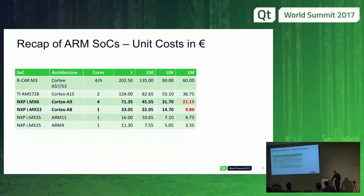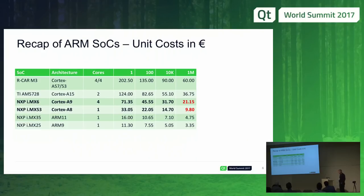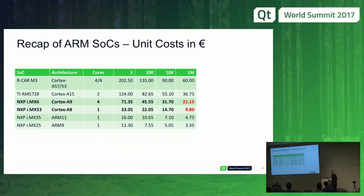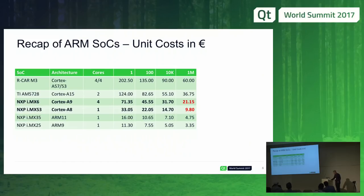Looking at the prices — the column for one million units is the key one. The most interesting comparison is Cortex-A8 versus Cortex-A9: 21 euros versus 10 euros. That's quite a lot of money — one core versus four cores, always industrial grade, not consumer prices. Consumer prices are much cheaper.